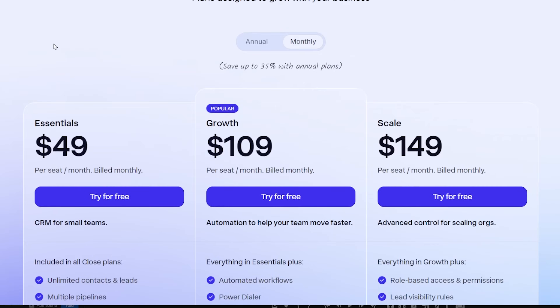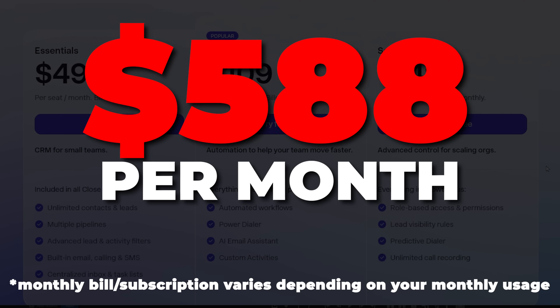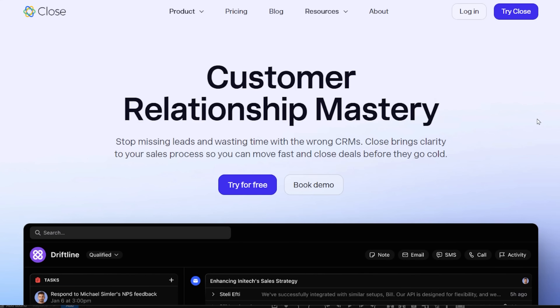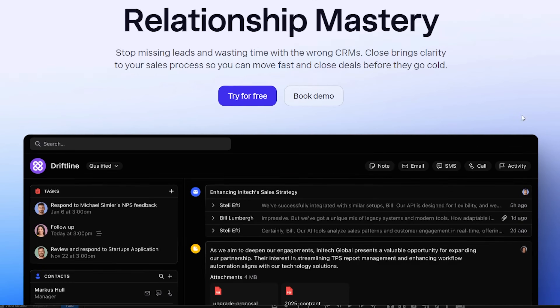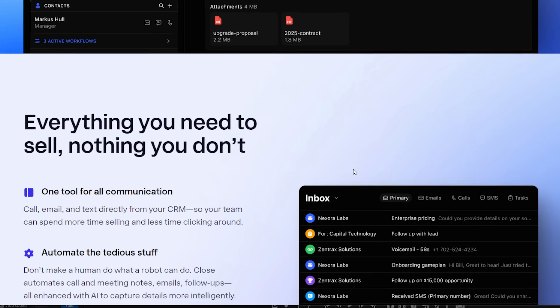The second tool I pay for is Close.com, which is about $588 a month for seven users. Close.com is my CRM for my high-ticket coaching business. I'll be honest — I really like Close. It's probably one of the best CRMs out there and it's really good for following up with potential clients. With that being said, it's very expensive.